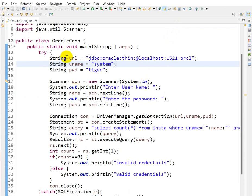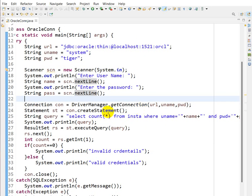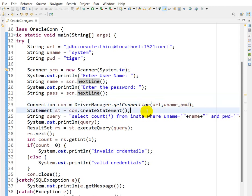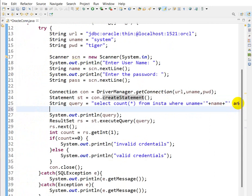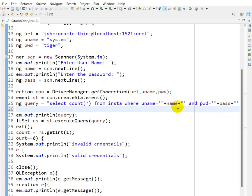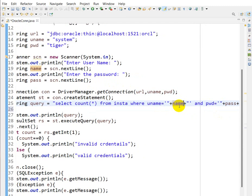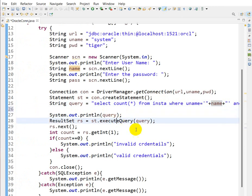In the JDBC code, we have the JDBC URL, the Oracle username and password, and we take input values from the user using a Scanner object. Then we create a connection using DriverManager.getConnection with the URL, username, and password. We create a Statement object using con.createStatement, and then write the query: SELECT COUNT(*) FROM insta WHERE username and password.